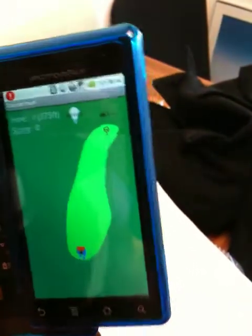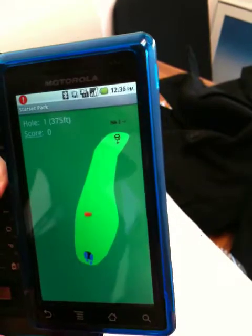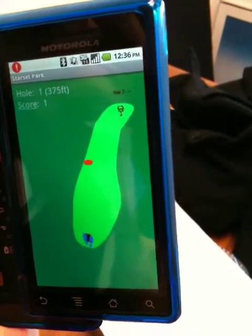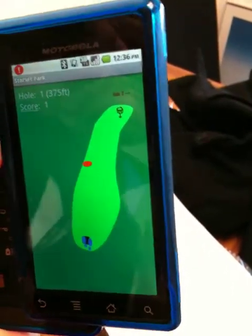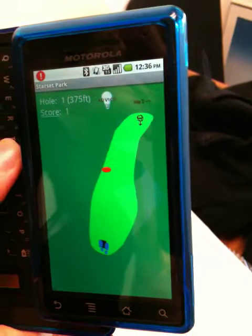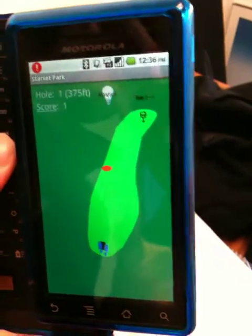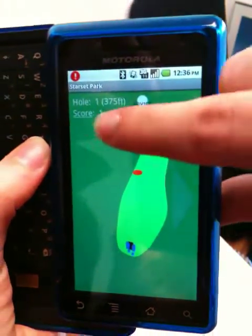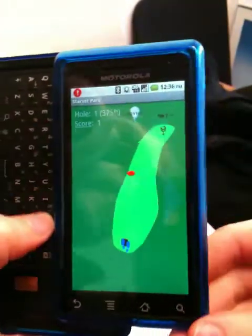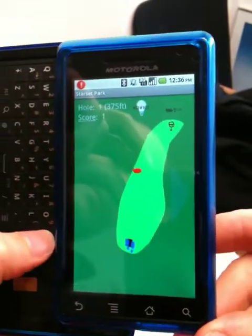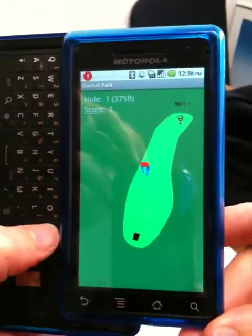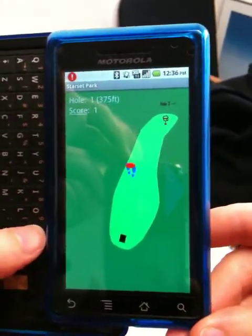As the player throws the disc, we see the location of the disc updating on the screen. When the disc stops moving, we can see the score is updated. As the player moves, their location is also updated on the screen.